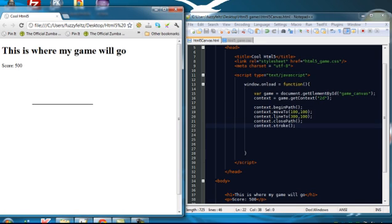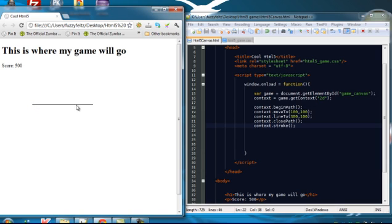I think I was slightly off where I said where it's going to appear. But as you can see, that's pretty cool. So the starting position was 100 across and 100 down. And the lineTo has increased the path to 300 across. But it stayed at 100 down. So it's just drawn a straight line.